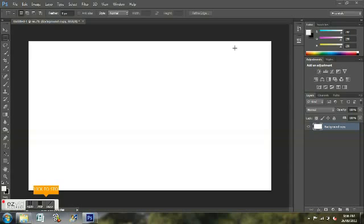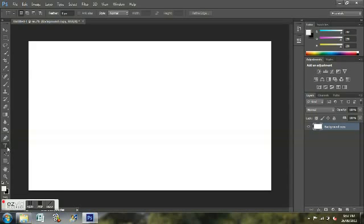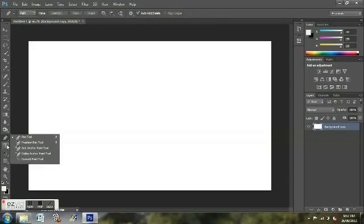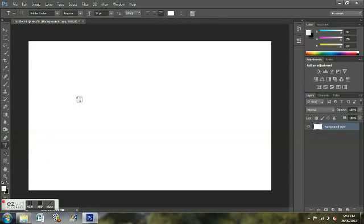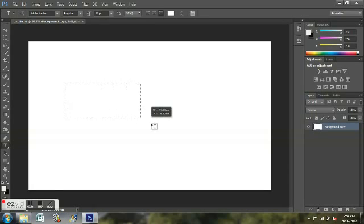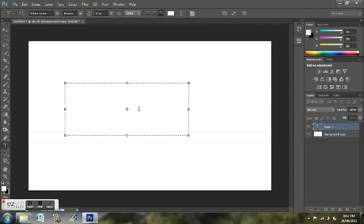This is Adobe Photoshop CS6. I'll show you how to use the text box tool. After you make a background copy, you go to the T — that's not the right tool, my bad, sorry. Click the Horizontal Type Tool, drag, and you just write something.